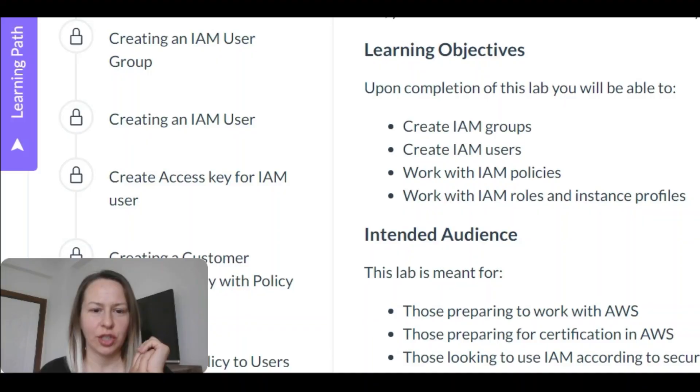Hi everyone, welcome back to my channel. It has been a while — I haven't done a lab practice and I haven't uploaded anything on YouTube. But after my Finland and London holiday, now we are going to practice another lab session.